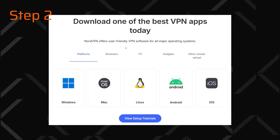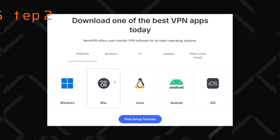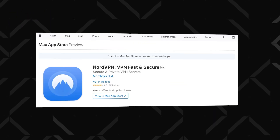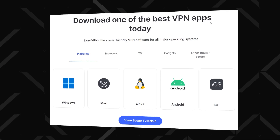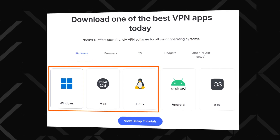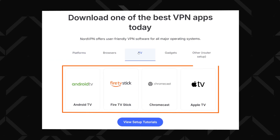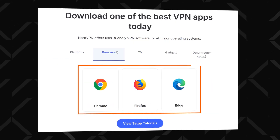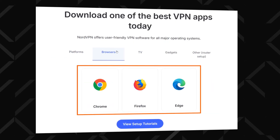Step two: download the NordVPN app, either from their official website or an app store. I've got the Mac one for this tutorial, as it currently has all the latest NordVPN updates live, but there are apps for Windows, Mobile, Linux, Smart TVs, as well as browser extensions, and they all work very similarly.